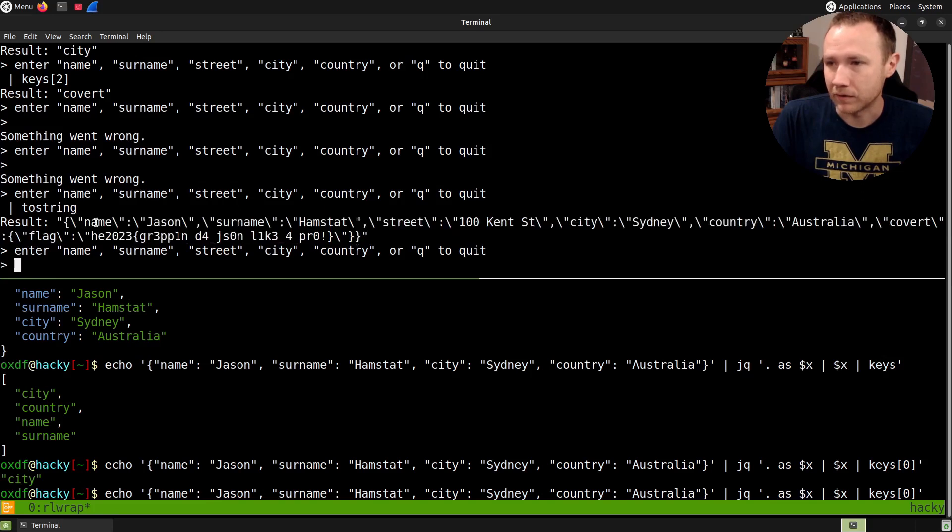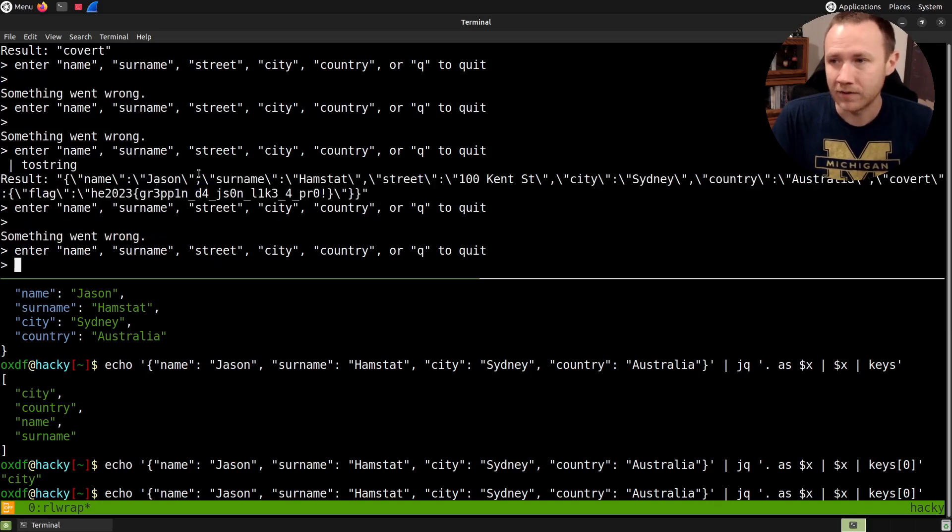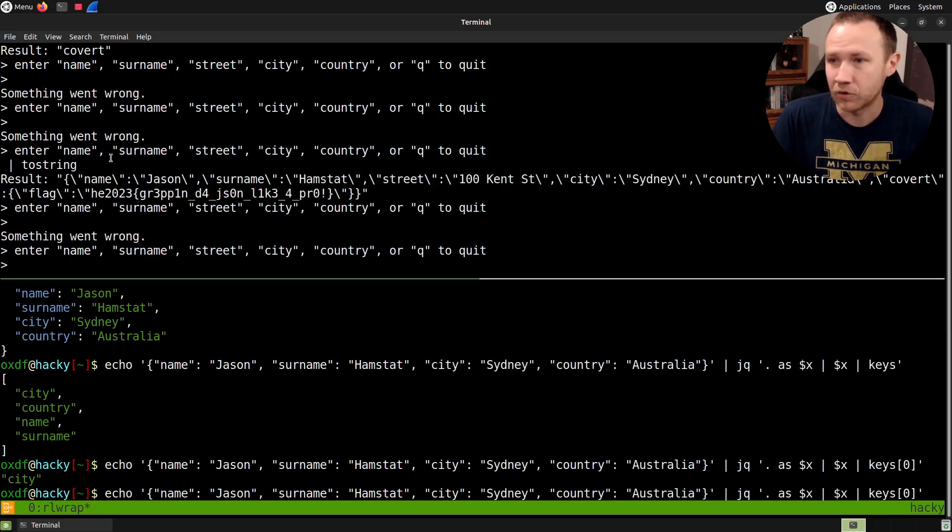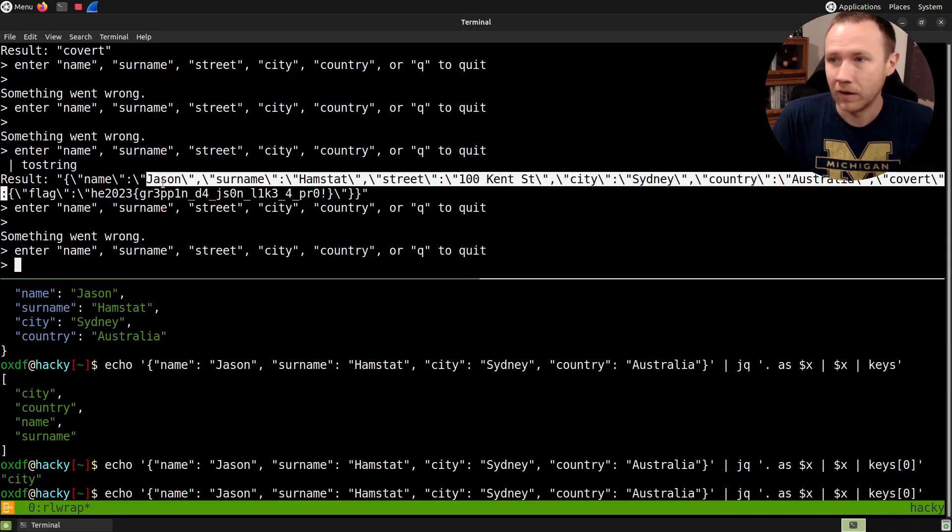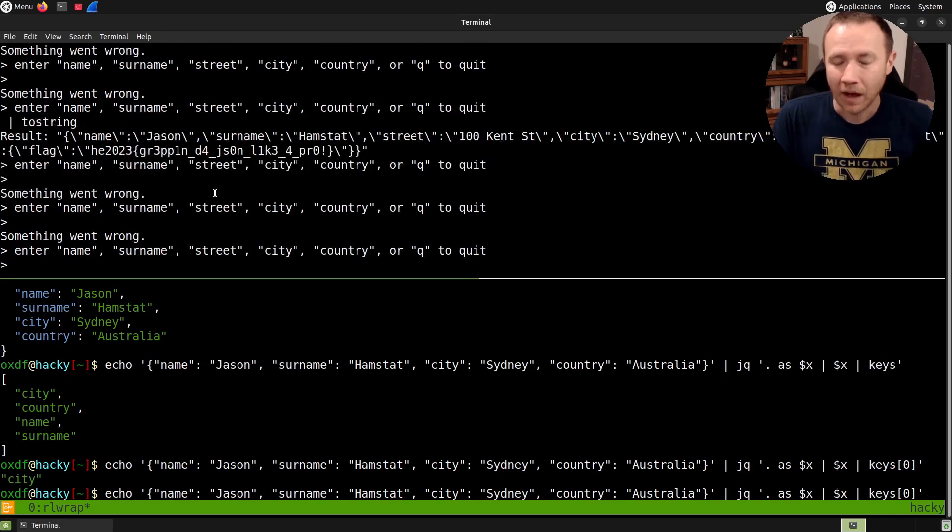And we get the entire JSON blob right here. And we can see, it's got—it's converted to a string. So all of the quote marks inside of it are escaped. But we have name, Jason, and surname, et cetera. And here we have covert, which points to another dictionary kind of object, which has key flag and the flag itself.